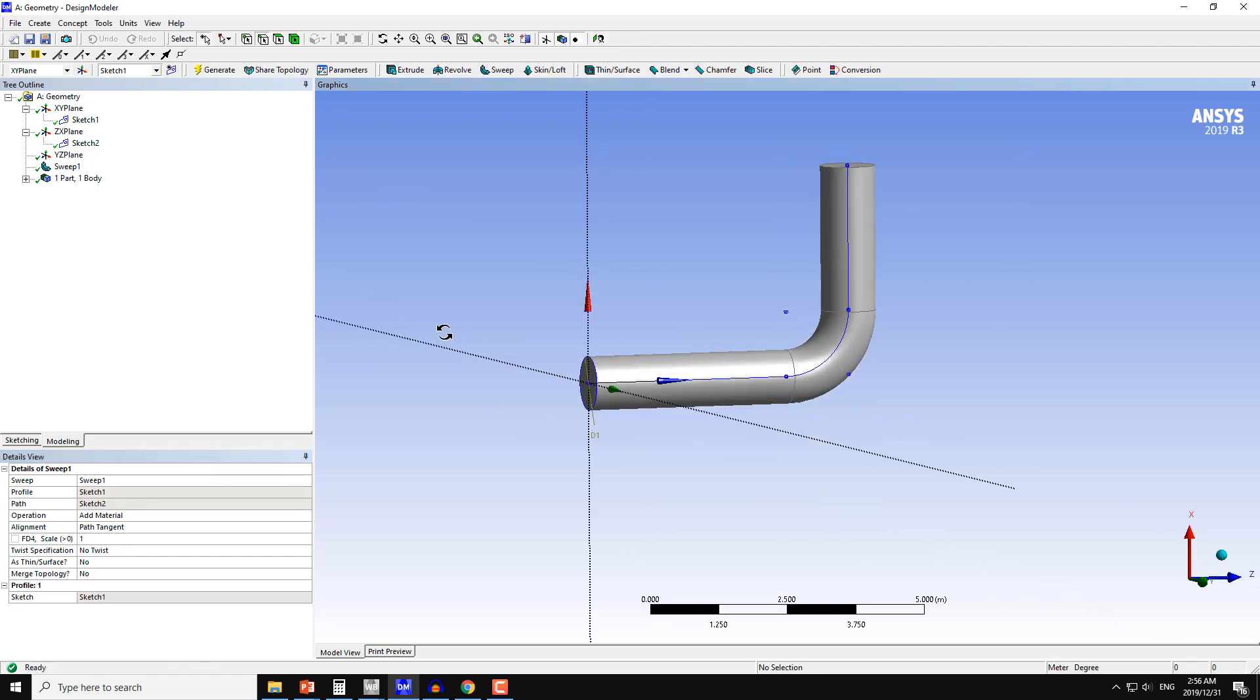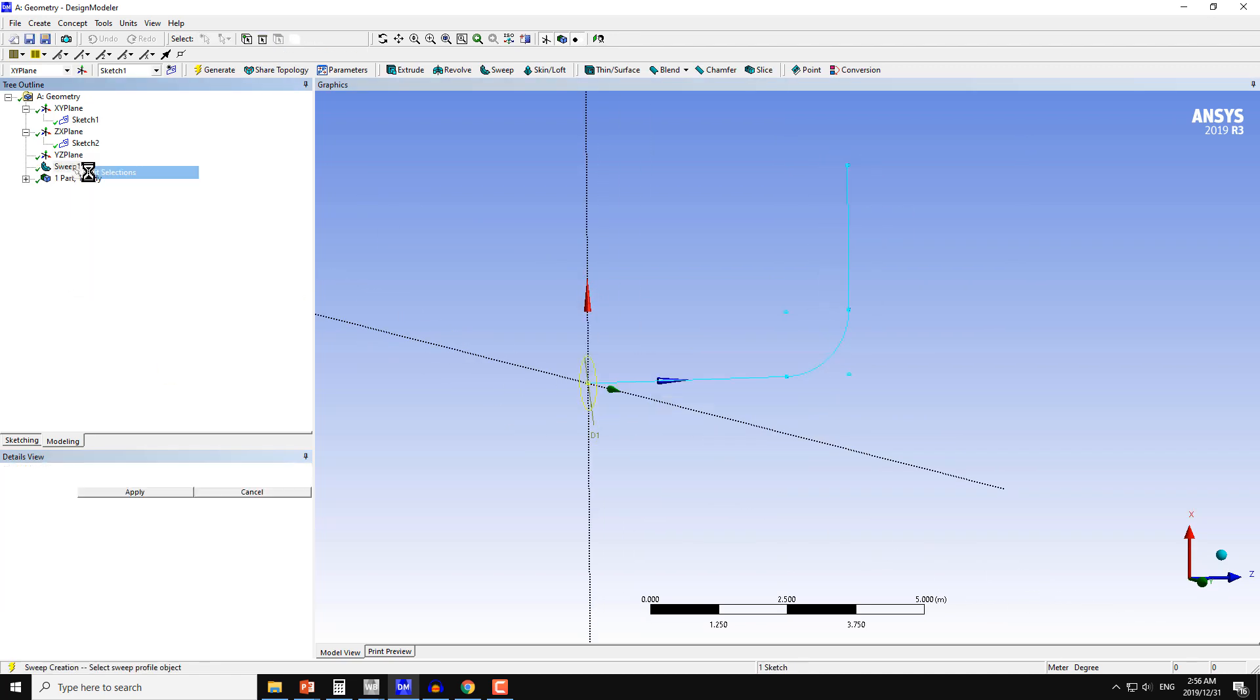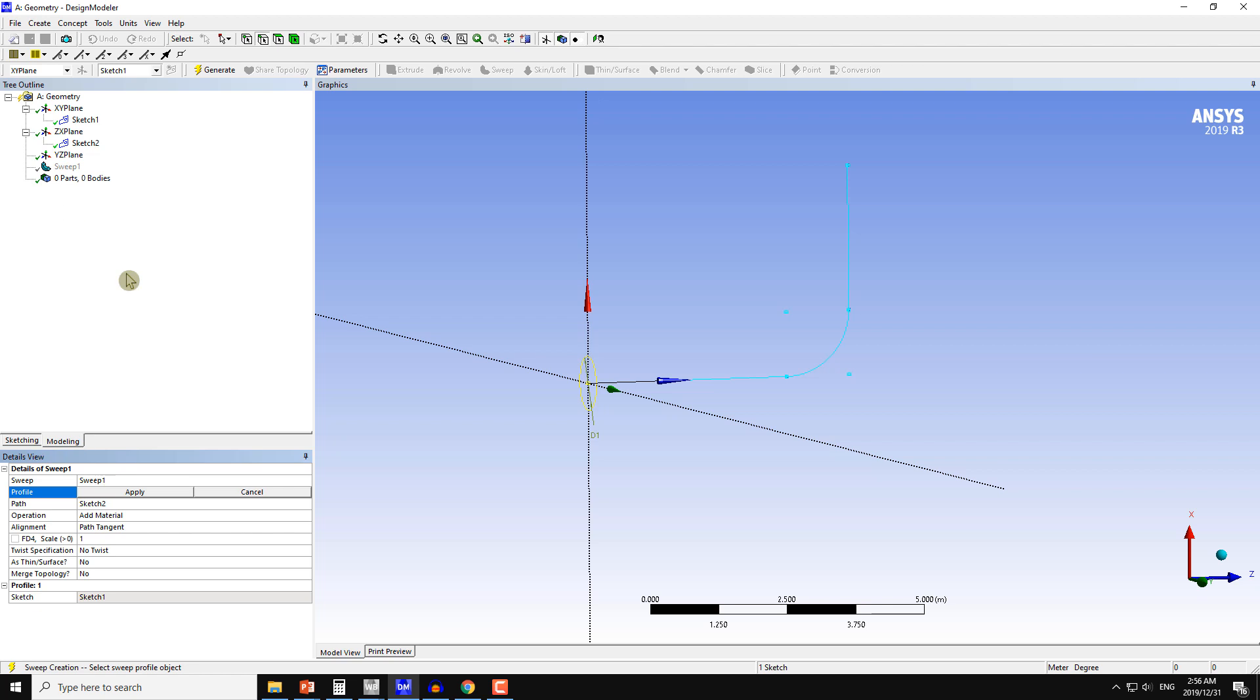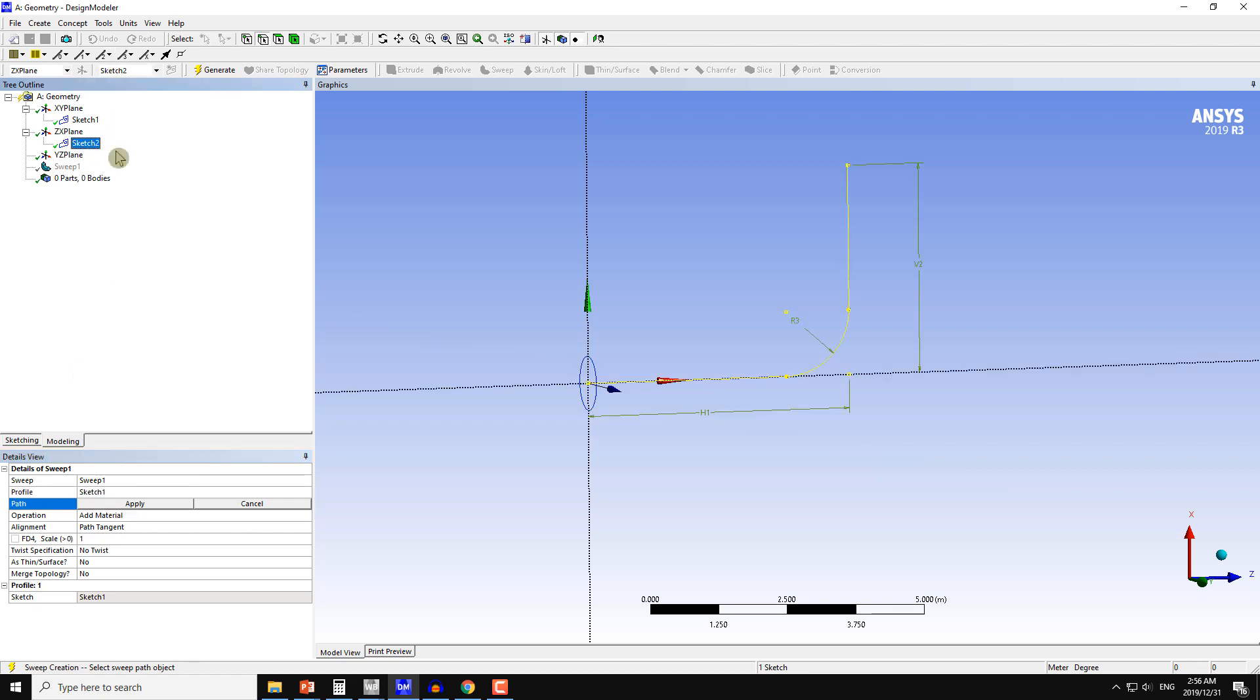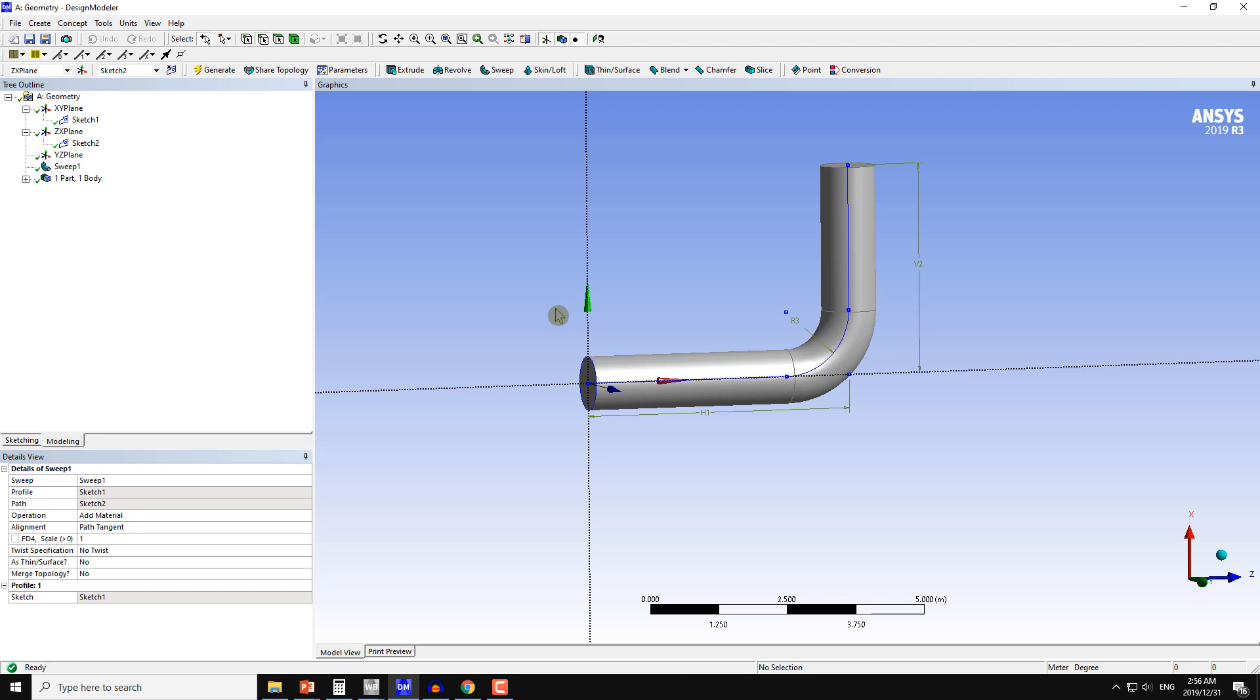You can also use directly if you edit this selection. In the path you can also select directly the sketch too. Apply and generate.